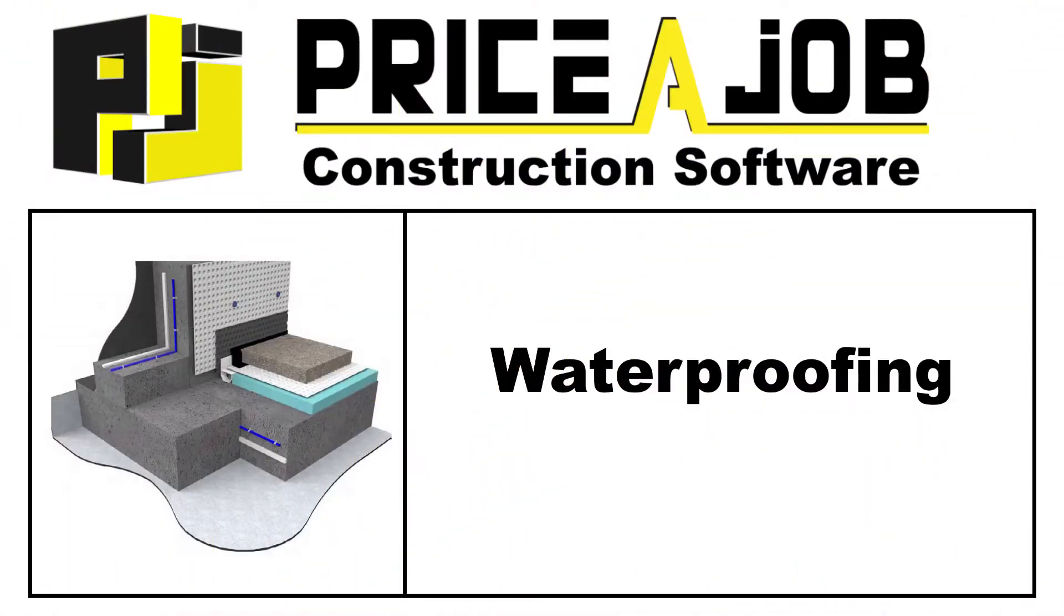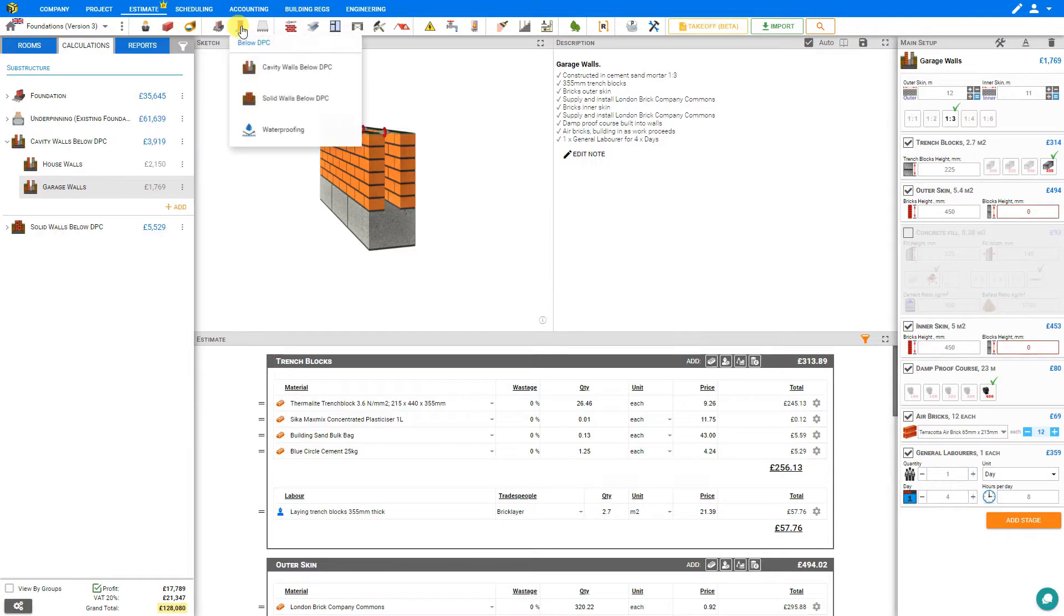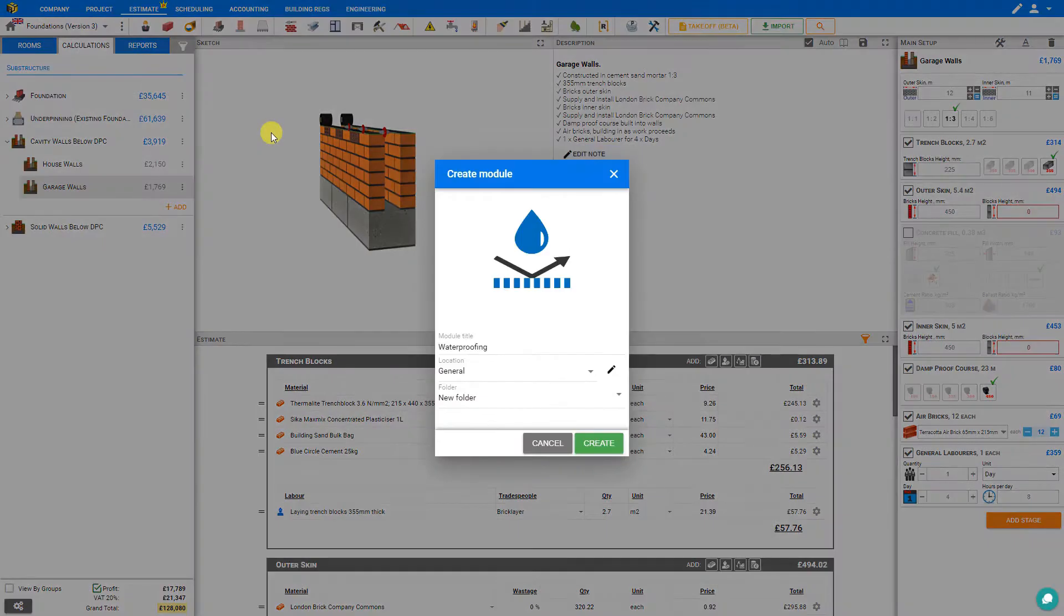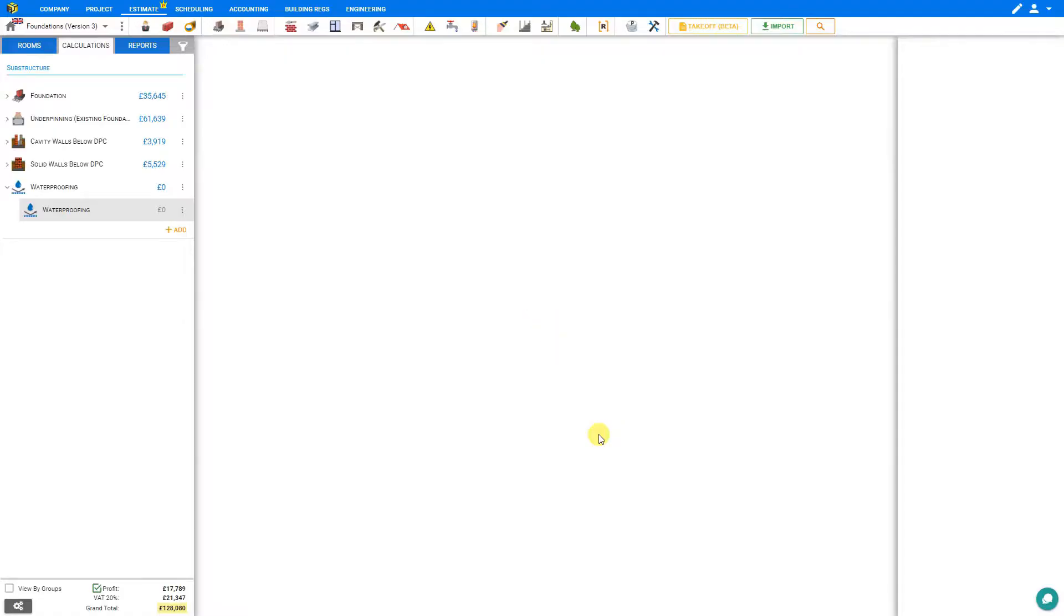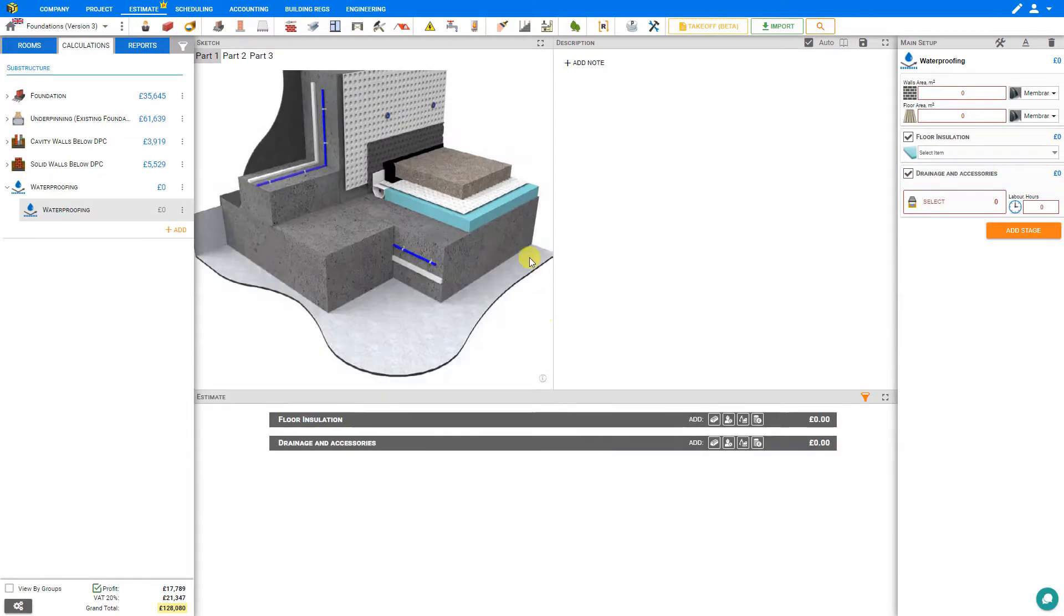Hello and welcome to this PricerJob tutorial. In this video we'll be taking a look at the waterproofing module. To access the waterproofing module, we'll go to the Below DPC category here in the module toolbar and select waterproofing, and then create the module. And this opens the waterproofing module.